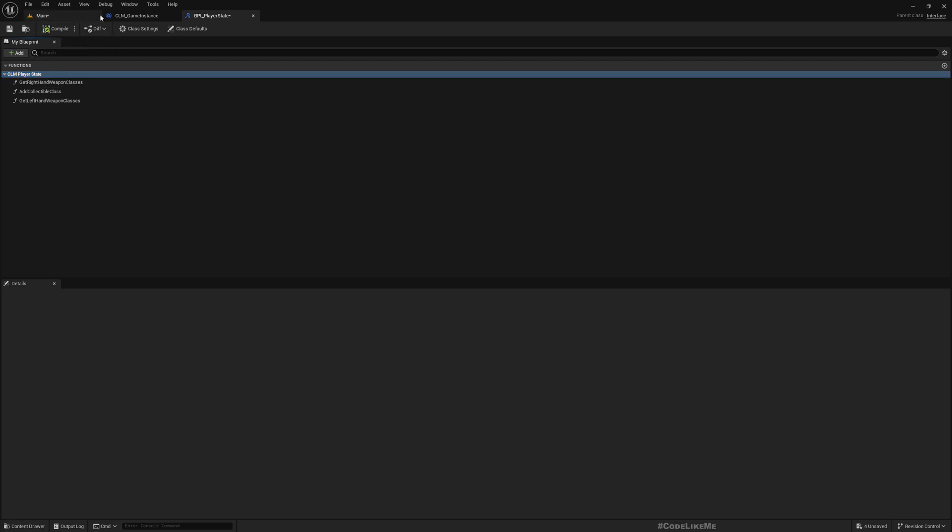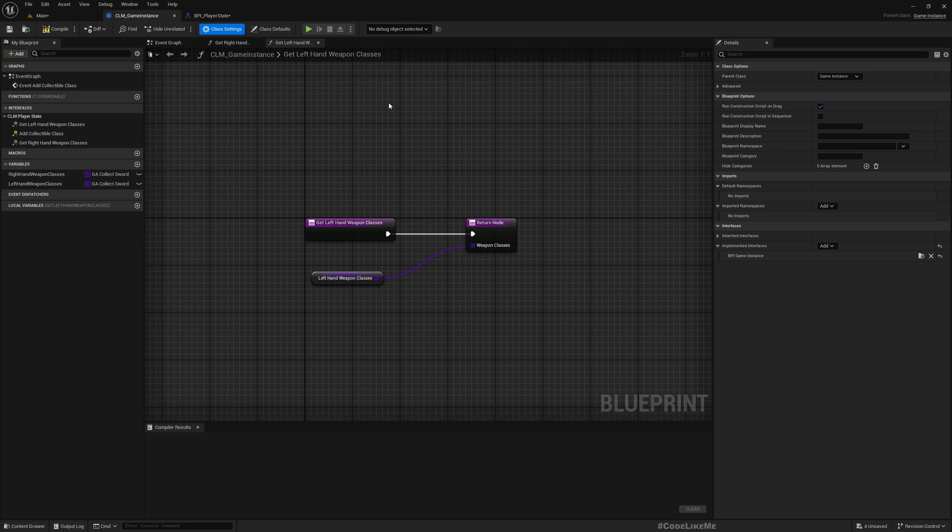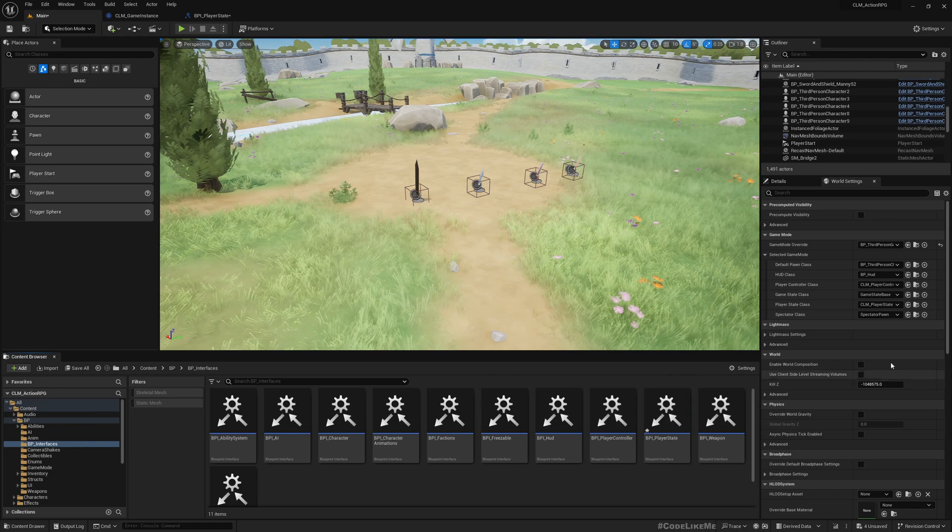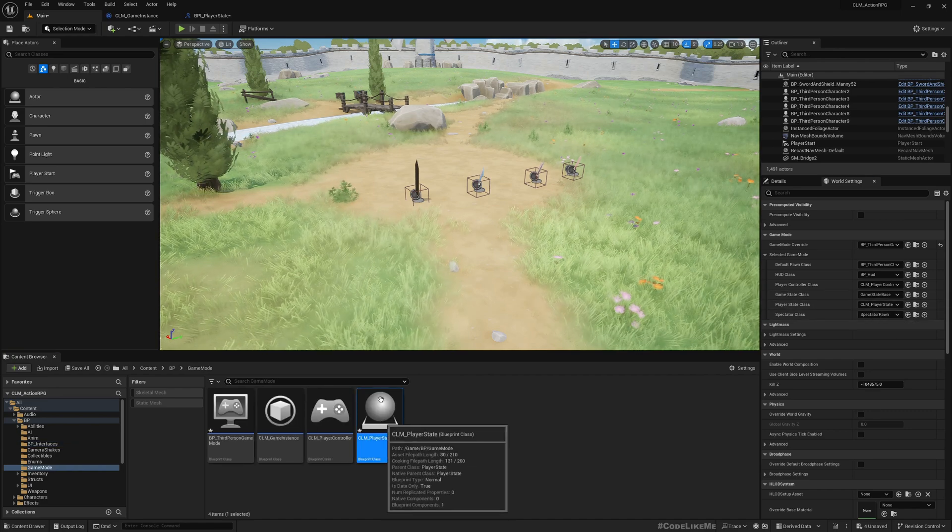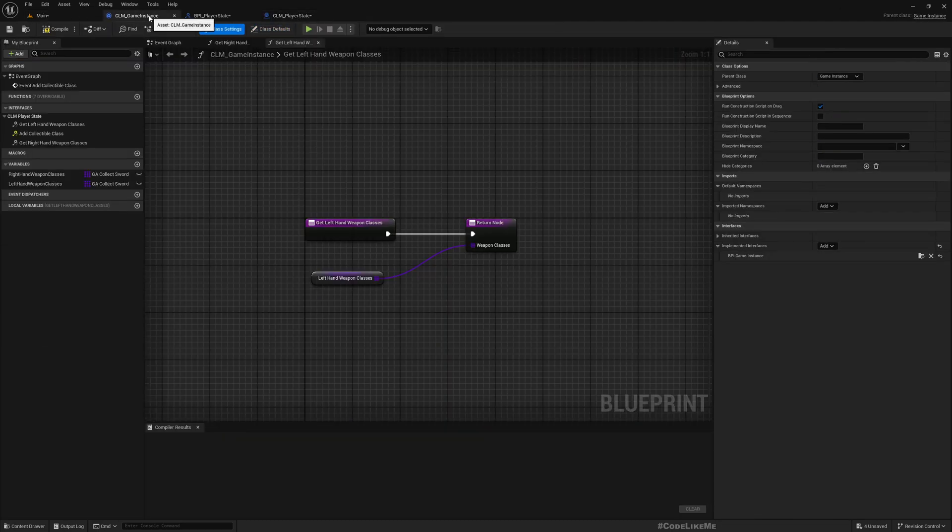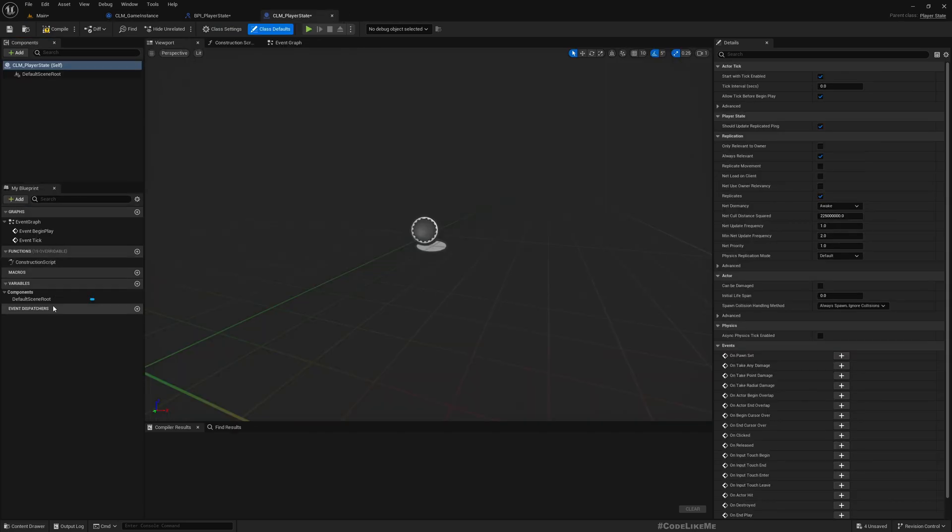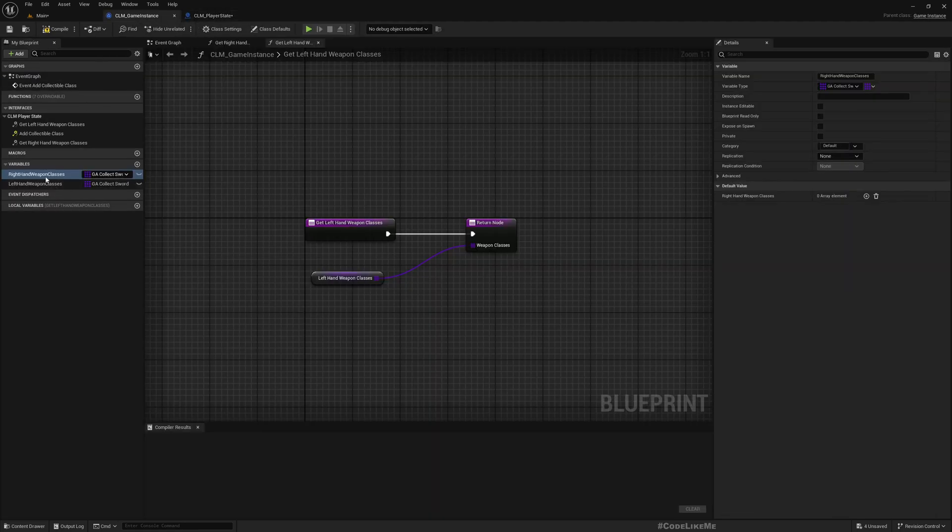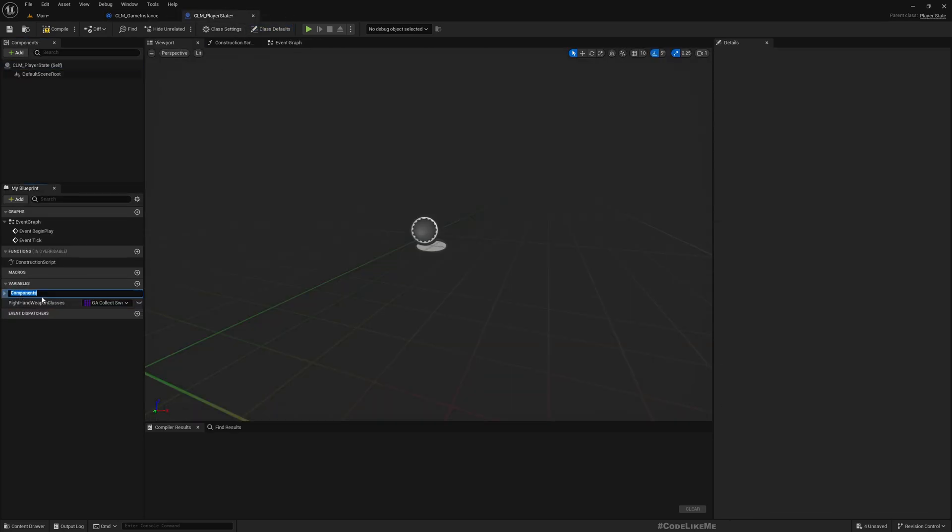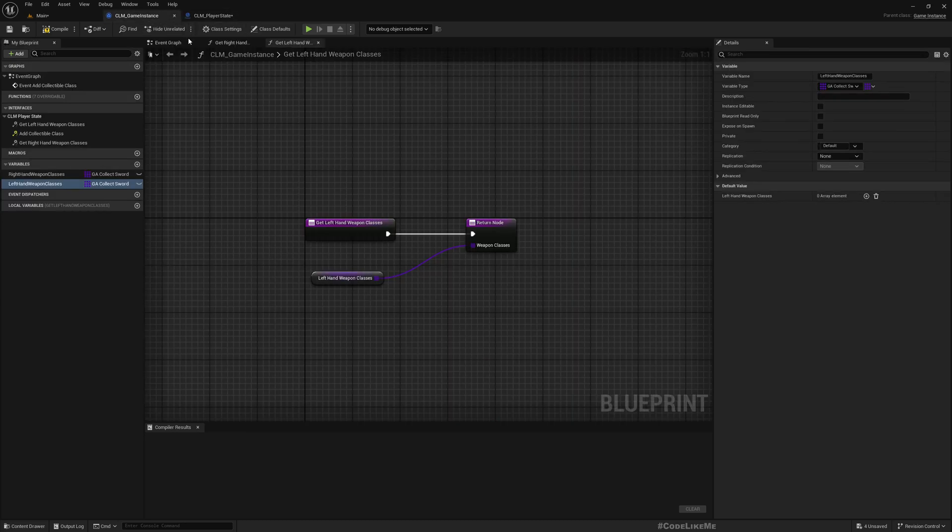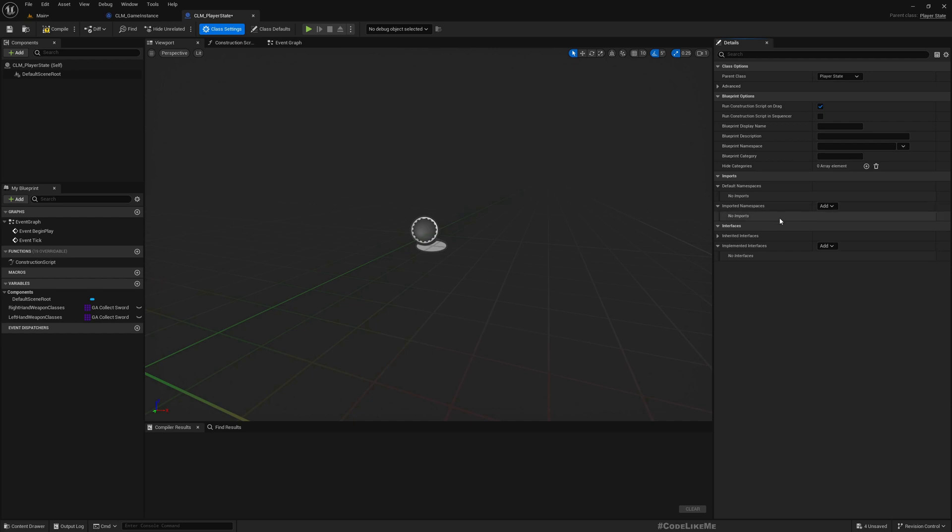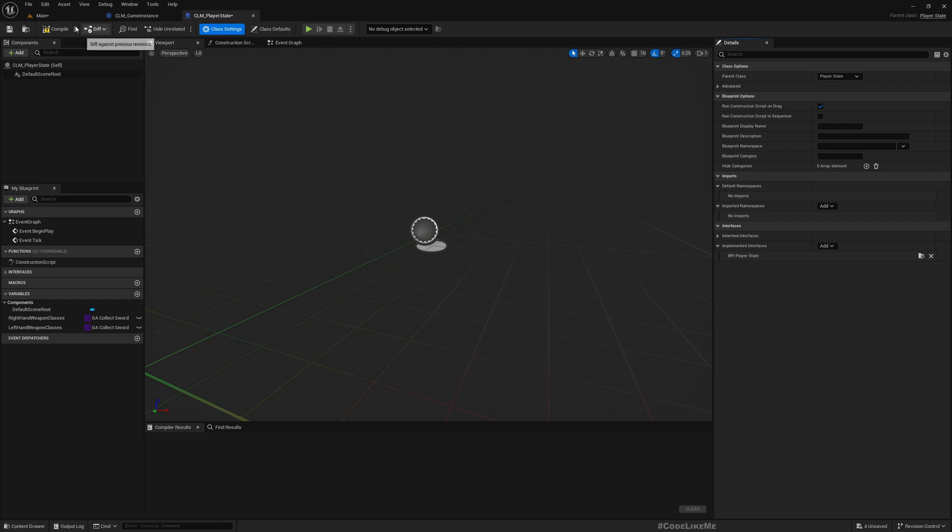In the game instance, we have functions implemented through the BPI Game Instance interface. Let me change this - I'll rename it to BPI Player State. I'll also change the category to Player State. Let me go to the player state and copy all those things - the variables and functions.